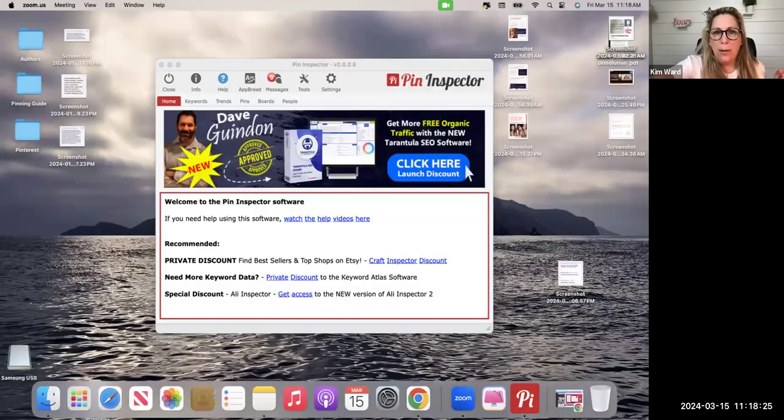Alright, I wanted to do a little bonus training real quick on the Pin Inspector so you can see how amazing and how time effective this thing is. So let me share my screen real quick with you all.